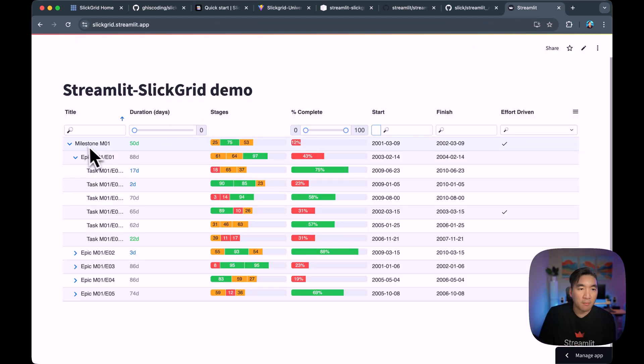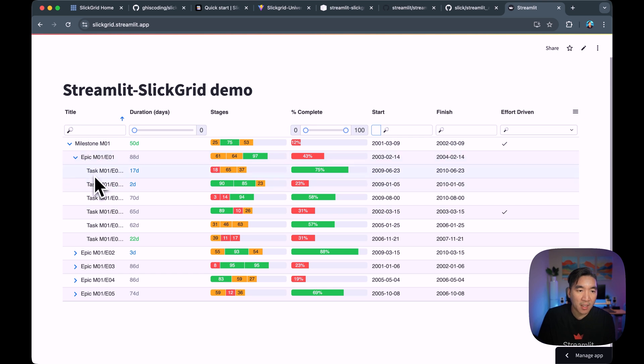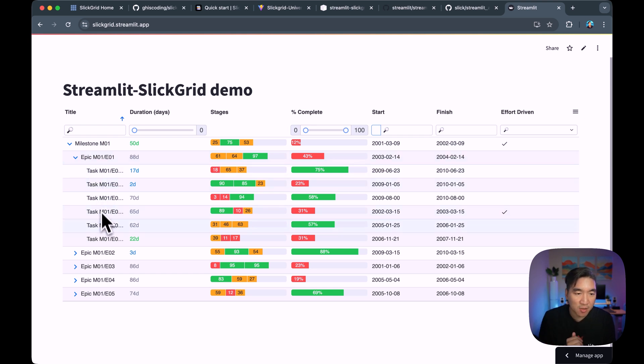So here it is. We're assigning the example data into the data variable. And then we are reshaping it in a tree-like hierarchy by making the hierarchy as follows: Milestone followed by Epic followed by Task. So let's have a look here. Milestone followed by Epic. And then you have several tasks underneath.